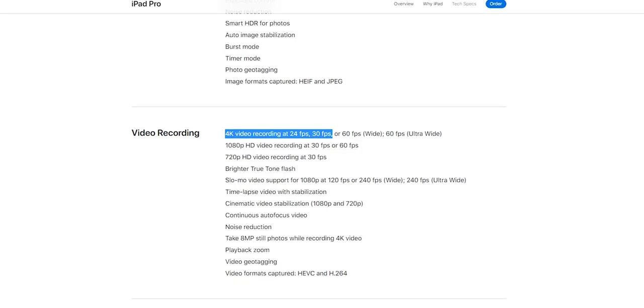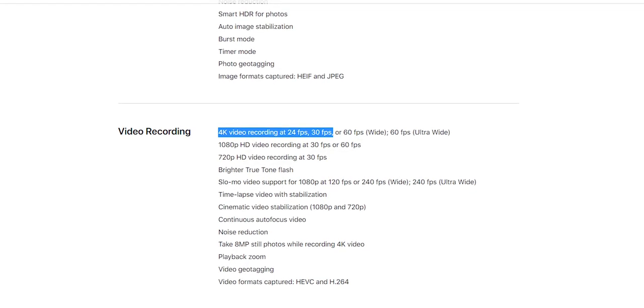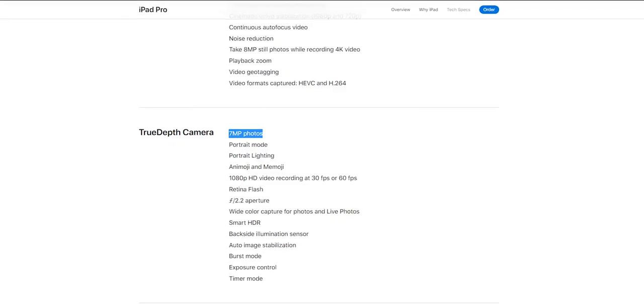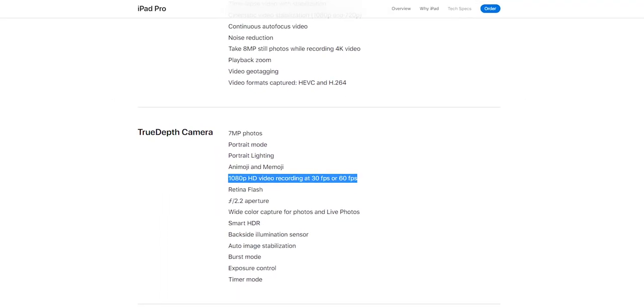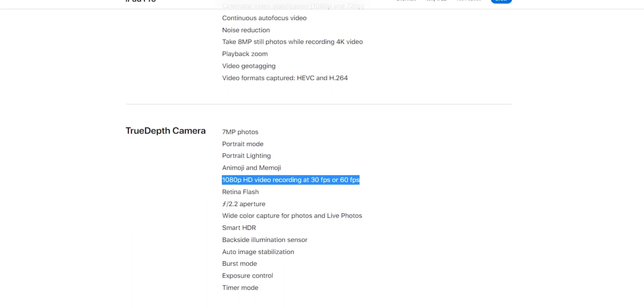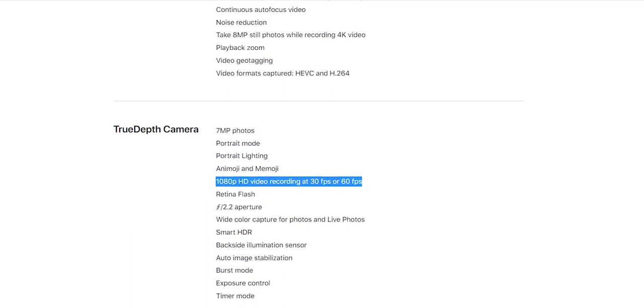You can use the 12-megapixel wide lens. You can use the iPhone 11 Pro. You can use quality photos. You can use 4K videos. You can use the back camera. You can use the front camera. It is a 7-megapixel camera. You can use 1080p — with 30fps to 60fps videos.